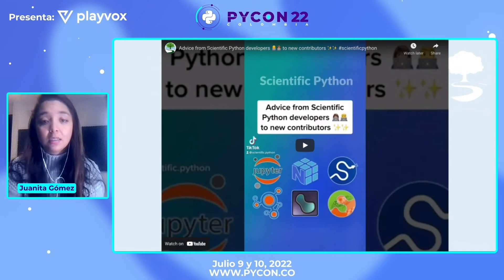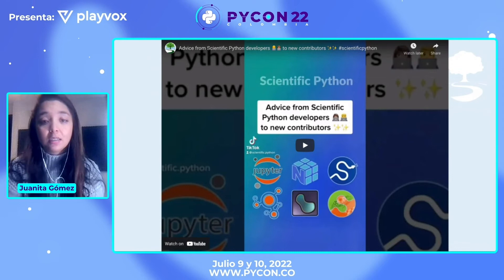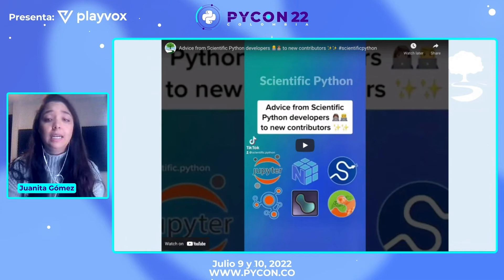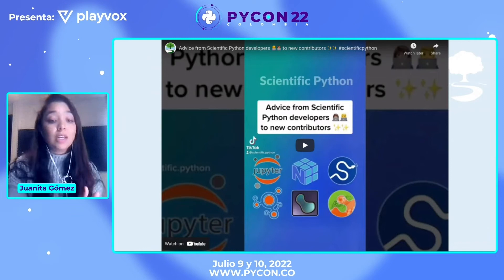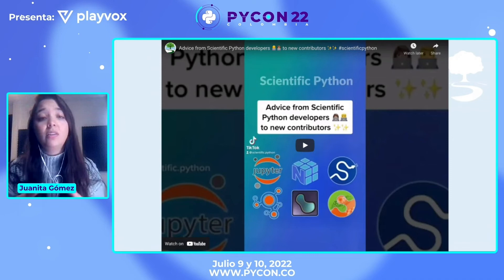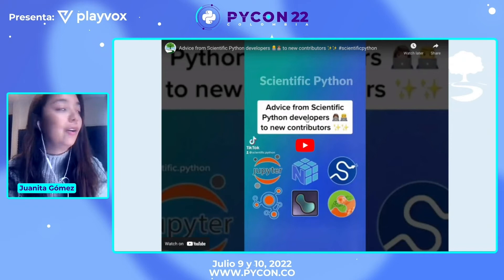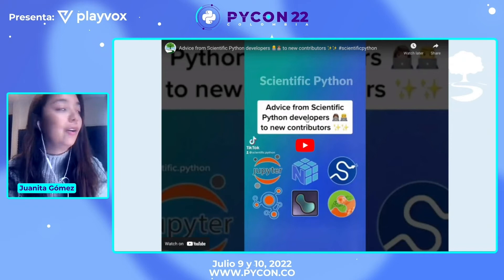I wanted to show you a one-minute video that I made — a recap from the interviews I have been working on. I uploaded this to TikTok, to Instagram Reels, and also posted on Twitter. Maybe some of you already saw it. I think this is the kind of content that can be educational, inspirational, and help us grow and unify the community and make people want to be here.